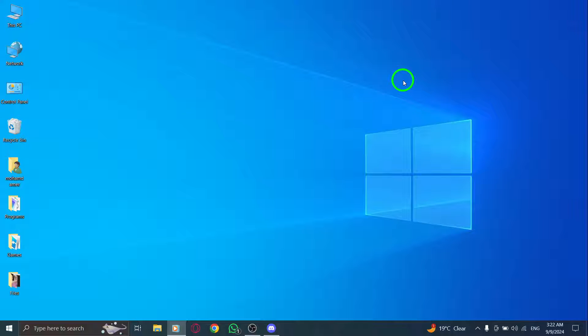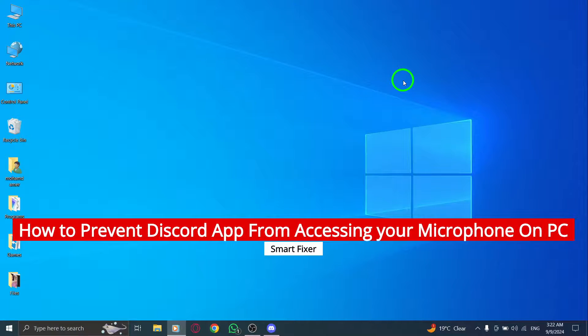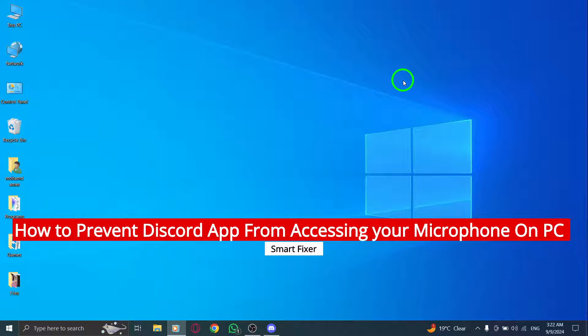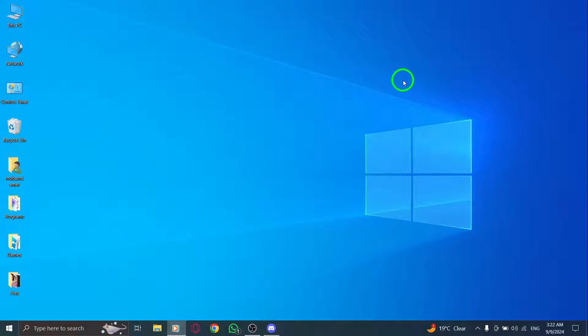Welcome to our channel. Today we're diving into a quick guide on how to prevent the Discord app from accessing your microphone on PC after the new update. If you're looking to enhance your privacy while using Discord, you've come to the right place. Let's get started.